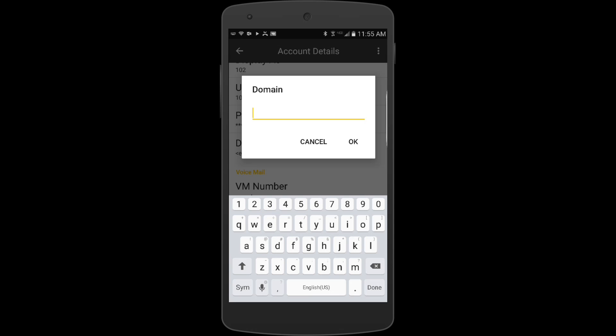In my particular case, I know ours is 1.2.3.4, and we're going to say okay.